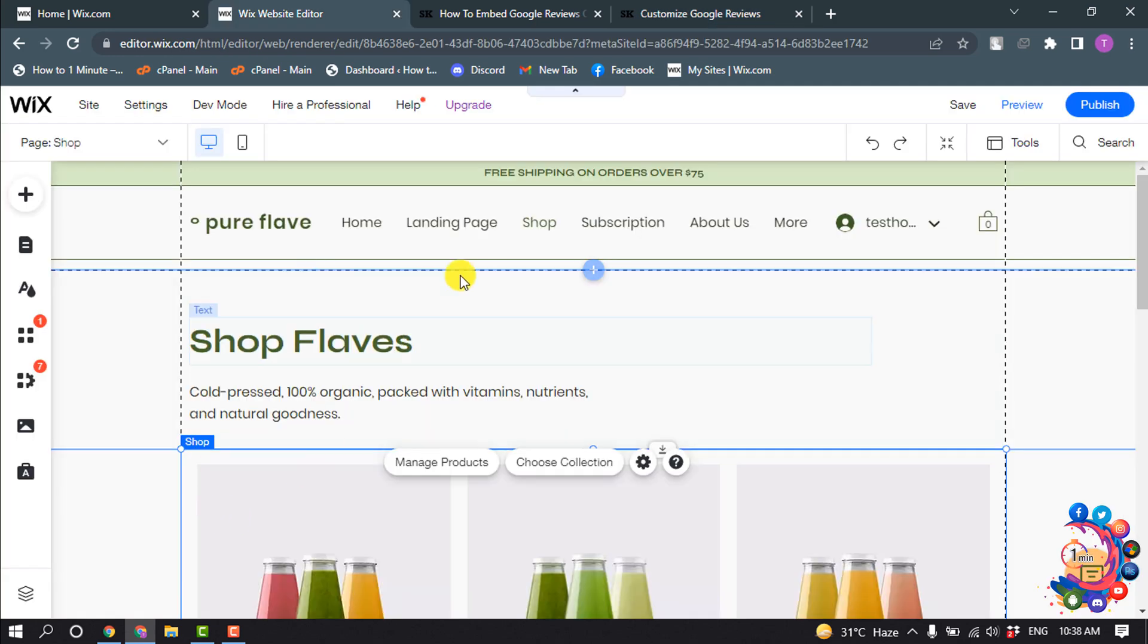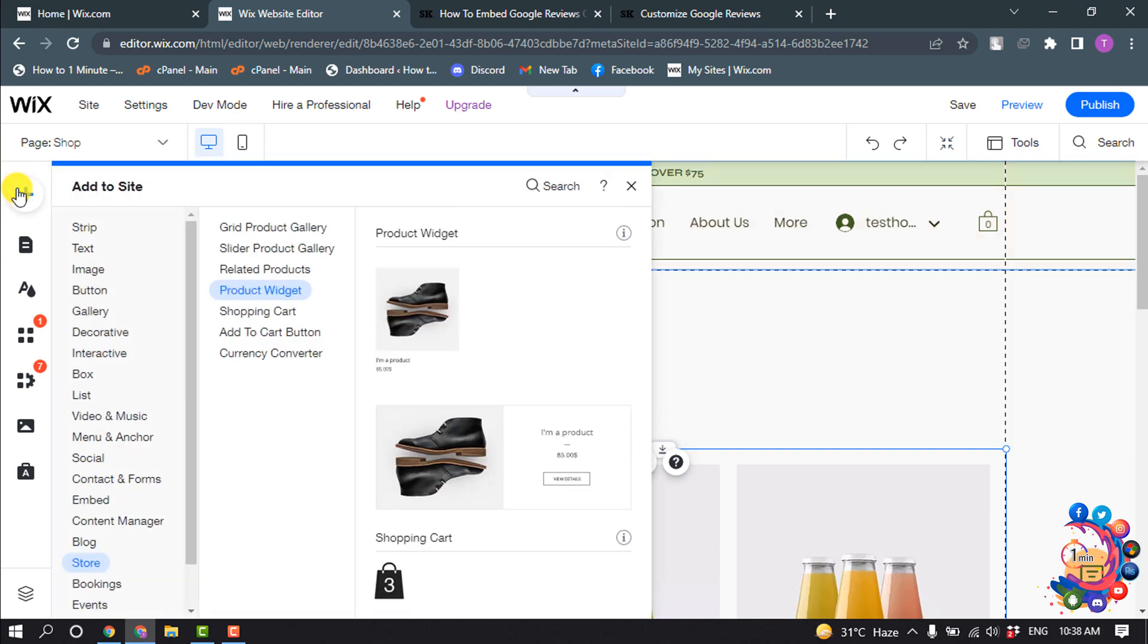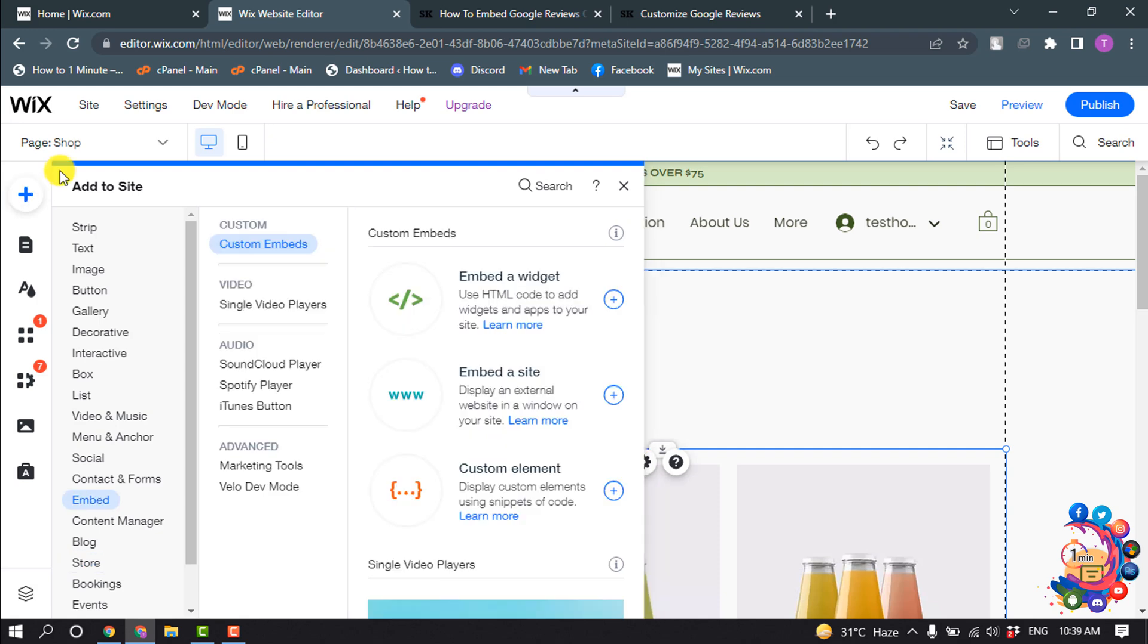And now open your Wix site editor and click on add. And now click on embed and now select here embed a site.